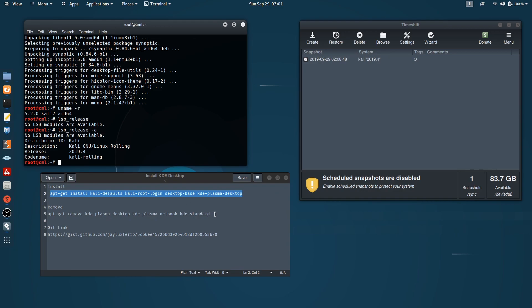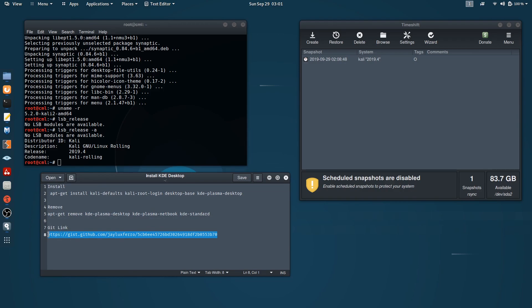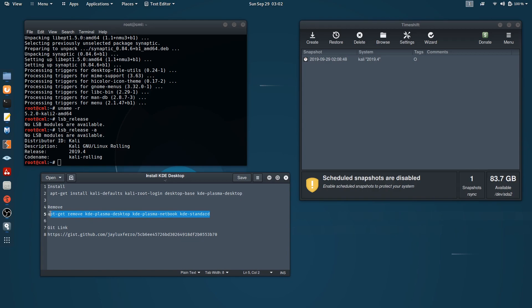I'll put this in the description below. I got this information from this git repo that belongs to Jalosfero. Hopefully I pronounced that properly, I'm sorry if I didn't. But despite the fact I have this line of command to uninstall the KDE desktop just in case I don't like it...